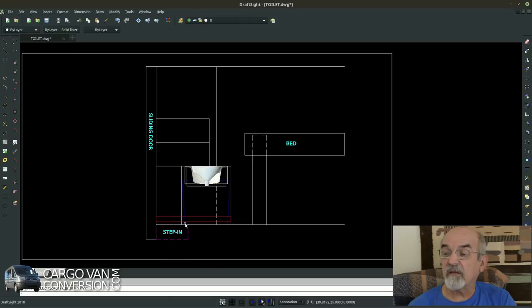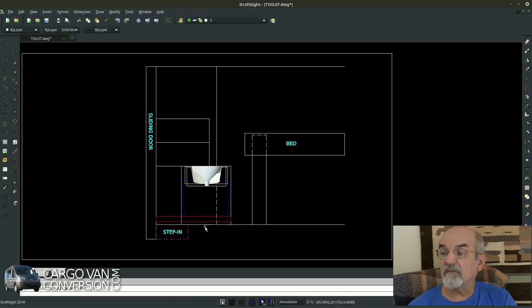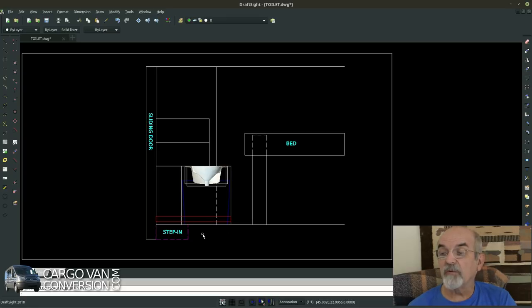And that would work too. And you can see that with regard to that step-in area where you place your feet when you're on the toilet, that would be on solid ground.